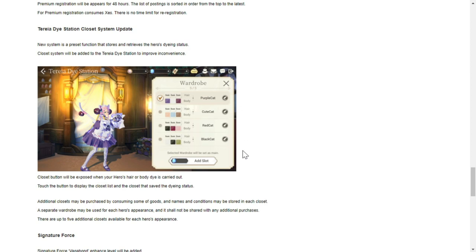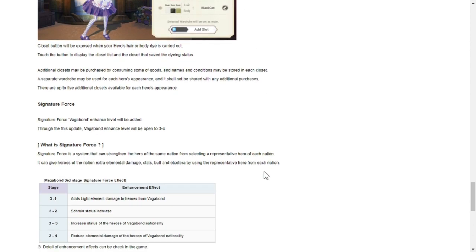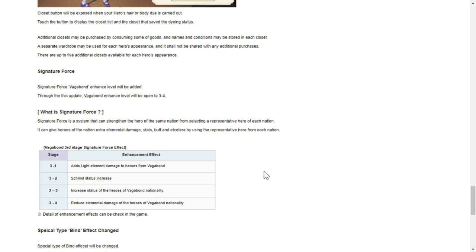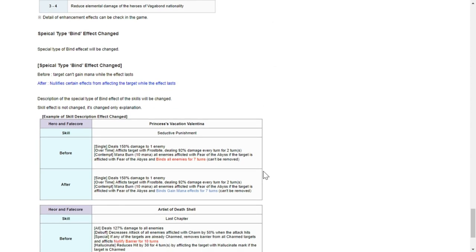Signature force for Schmidt - vagabond enhanced level will be added through this update. Vagabond enhanced level will be open to 3-4. It's a system that can strengthen the hero, starting from 3-1 to add slight element damage to heroes from vagabond, 3-2 Schmidt status increase, 3-3 increase status of heroes of vagabond nationality and reduce elemental damage.